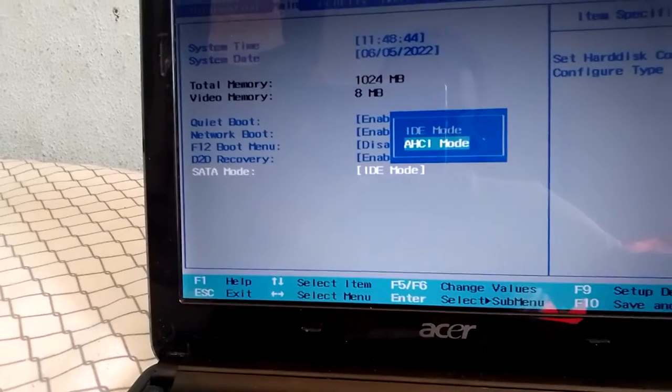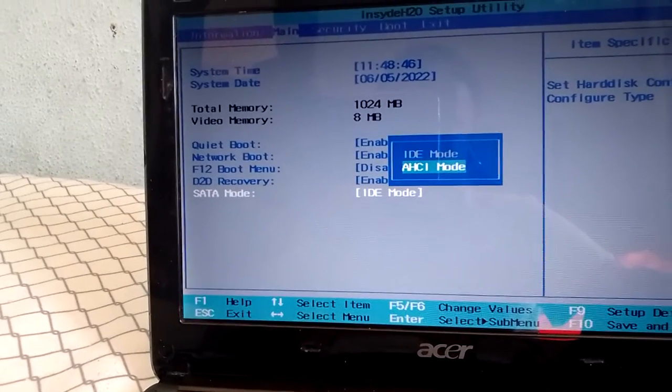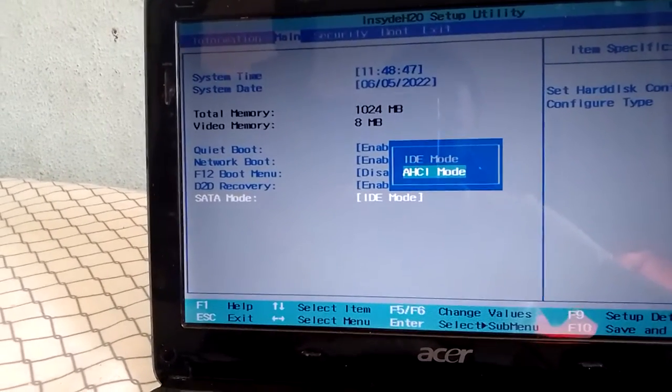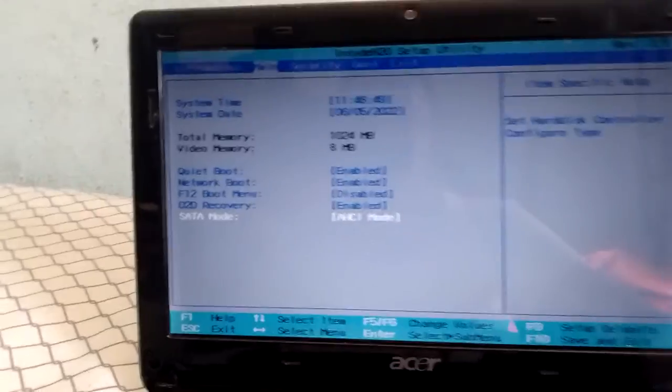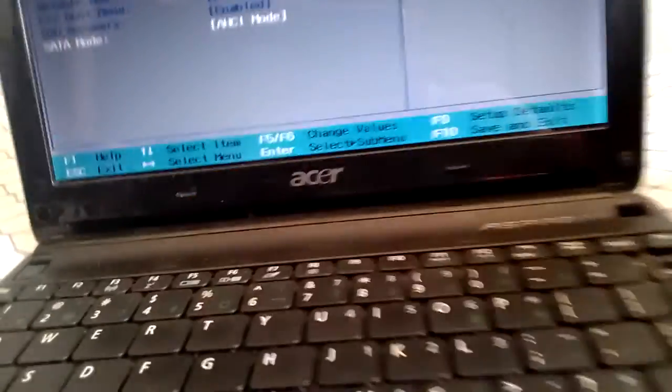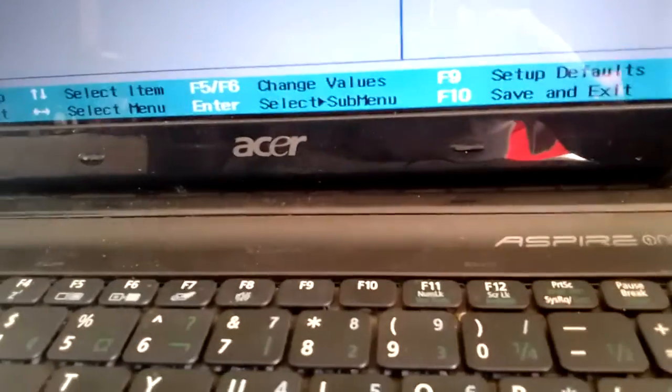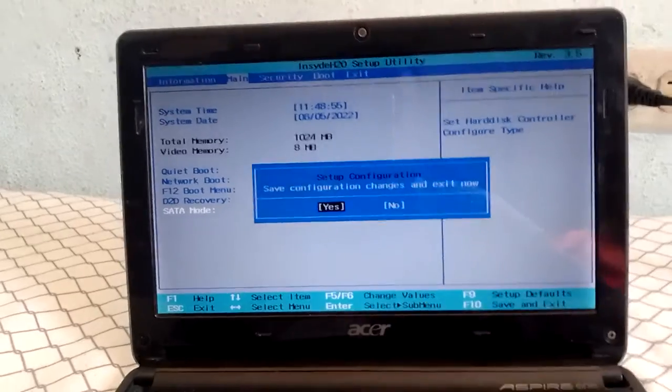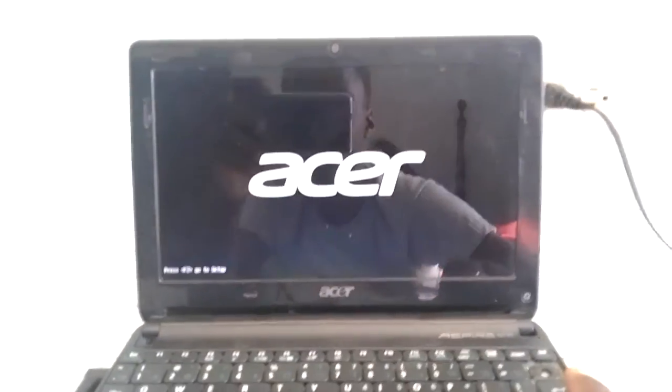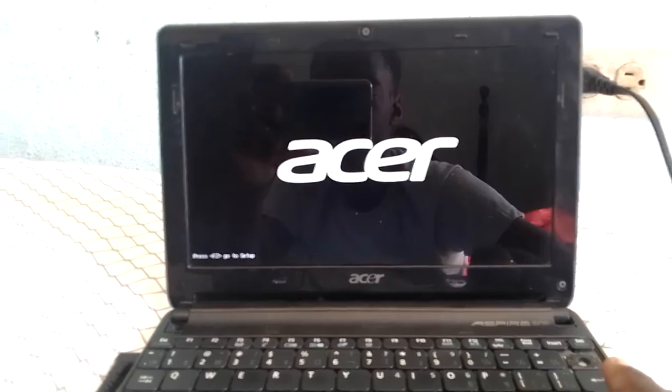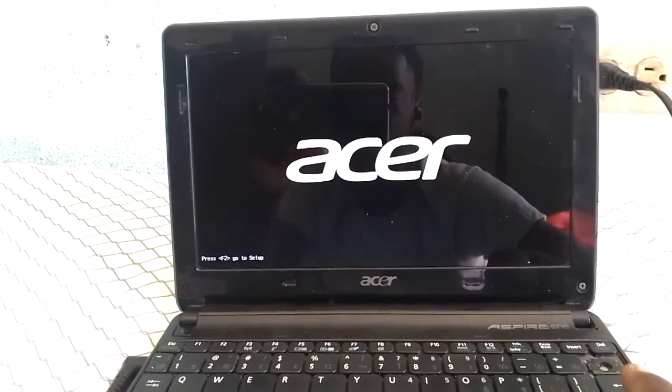You're going to AHCI mode. And then you press F10. You press Confirm. And then you wait and wait. I'll show you this will work for you guys.